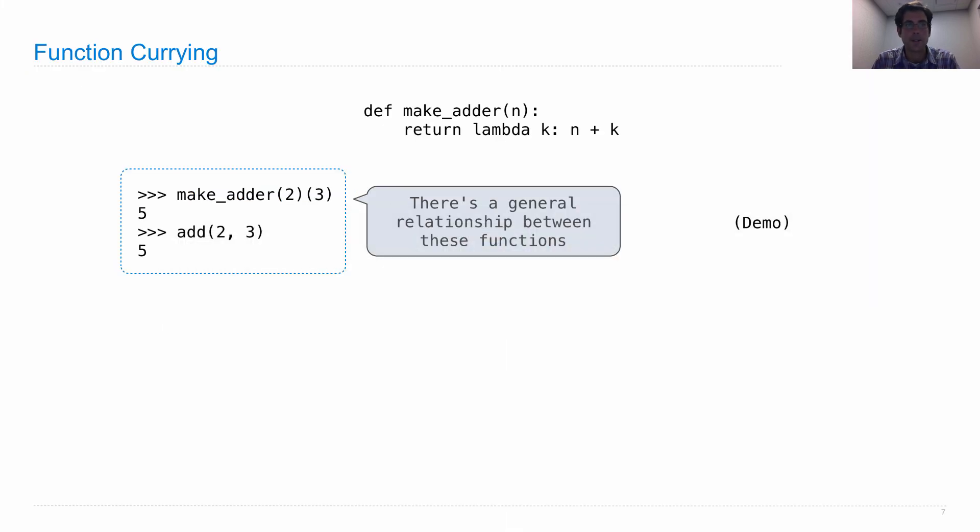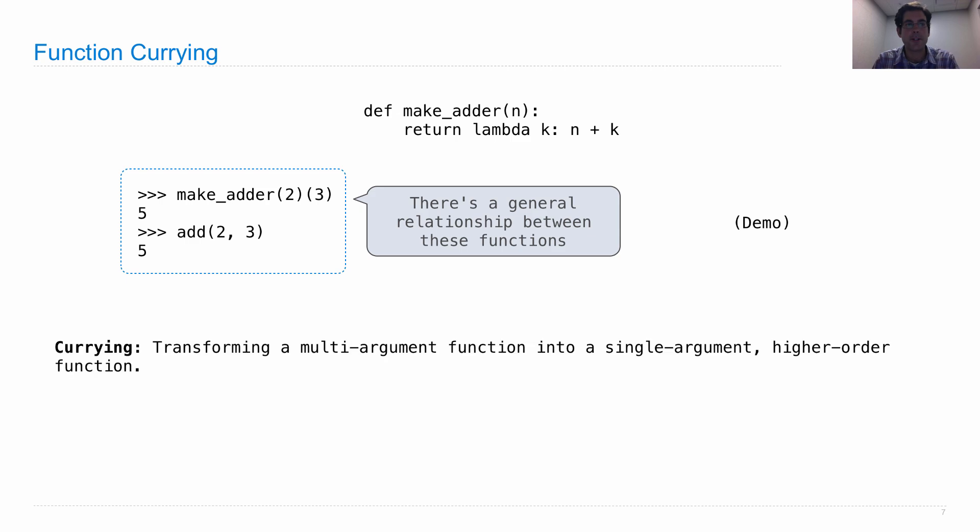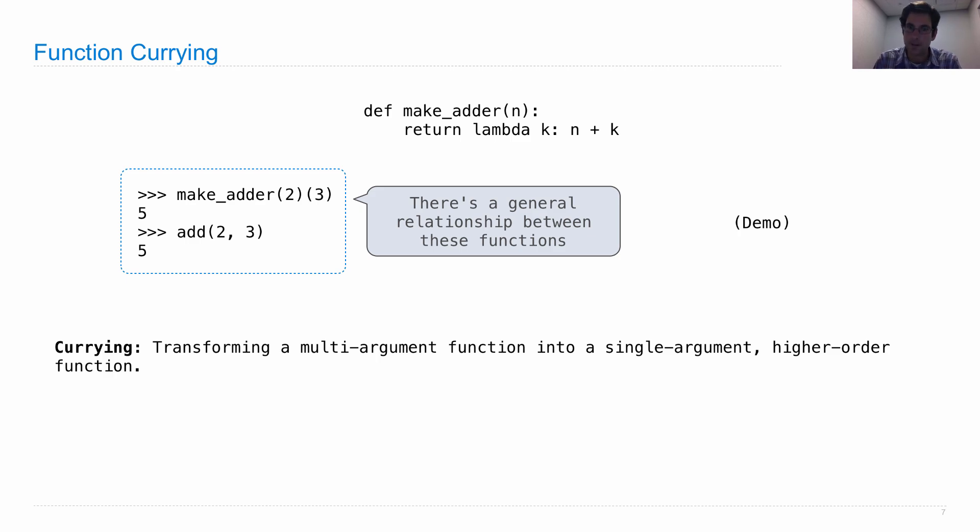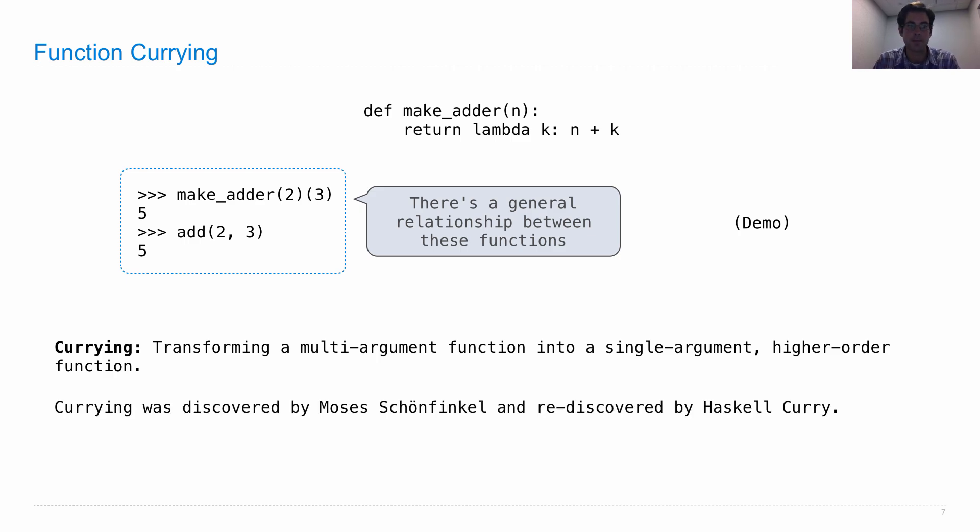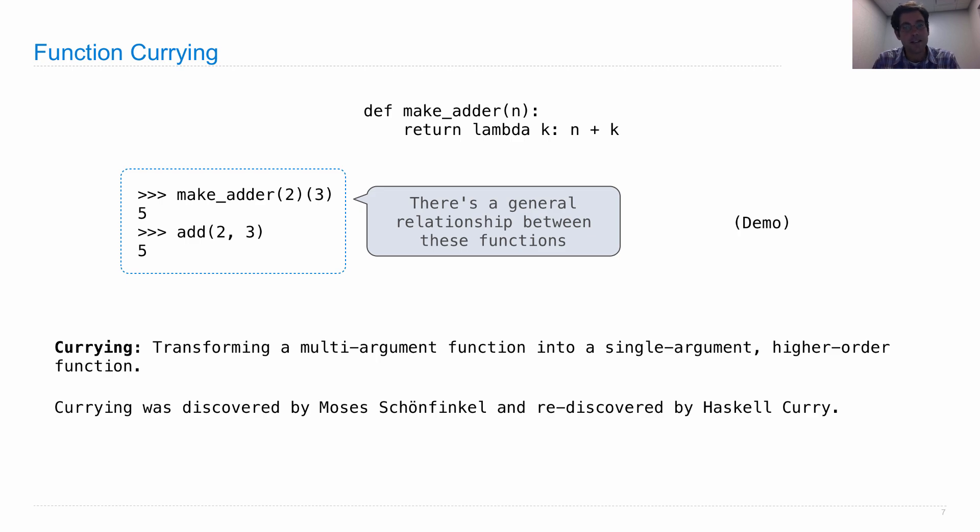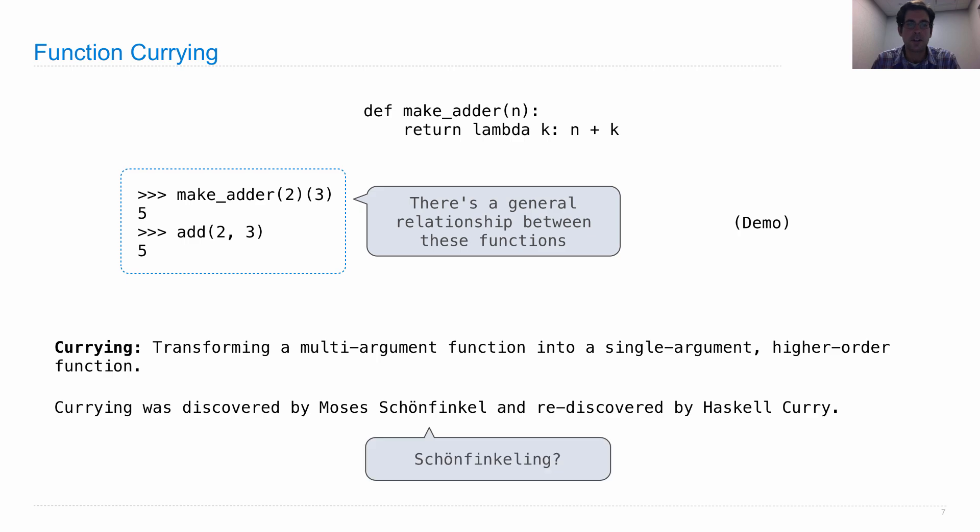So that's the general relationship. Currying is the act of transforming a multi-argument function into a single argument higher order function that returns a function that takes the rest of the arguments. Currying was discovered not by Haskell Curry, but by Moses Schoenfinkel. And then it was rediscovered and made more popular by Haskell Curry. So some people think it should be called Schoenfinkeling.